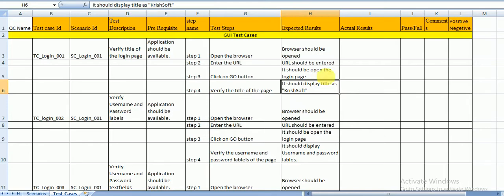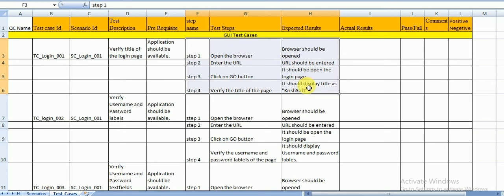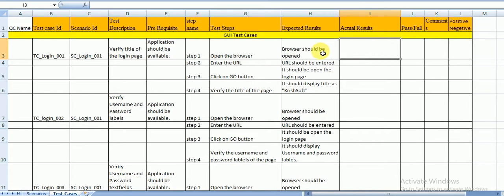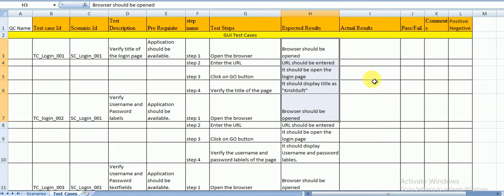We write test cases only up to the expected result at this stage. The four remaining columns — actual result, status, defect ID, and remarks — are filled in during actual test execution, when you are performing validation on the application after receiving it from the development team.